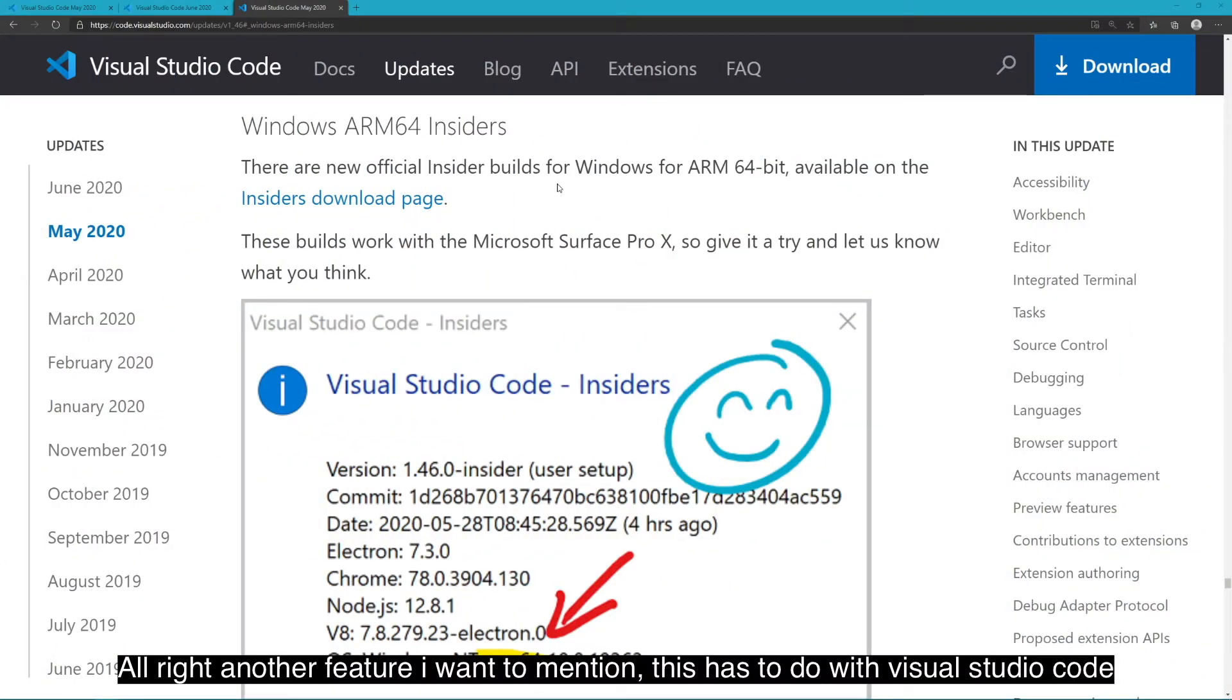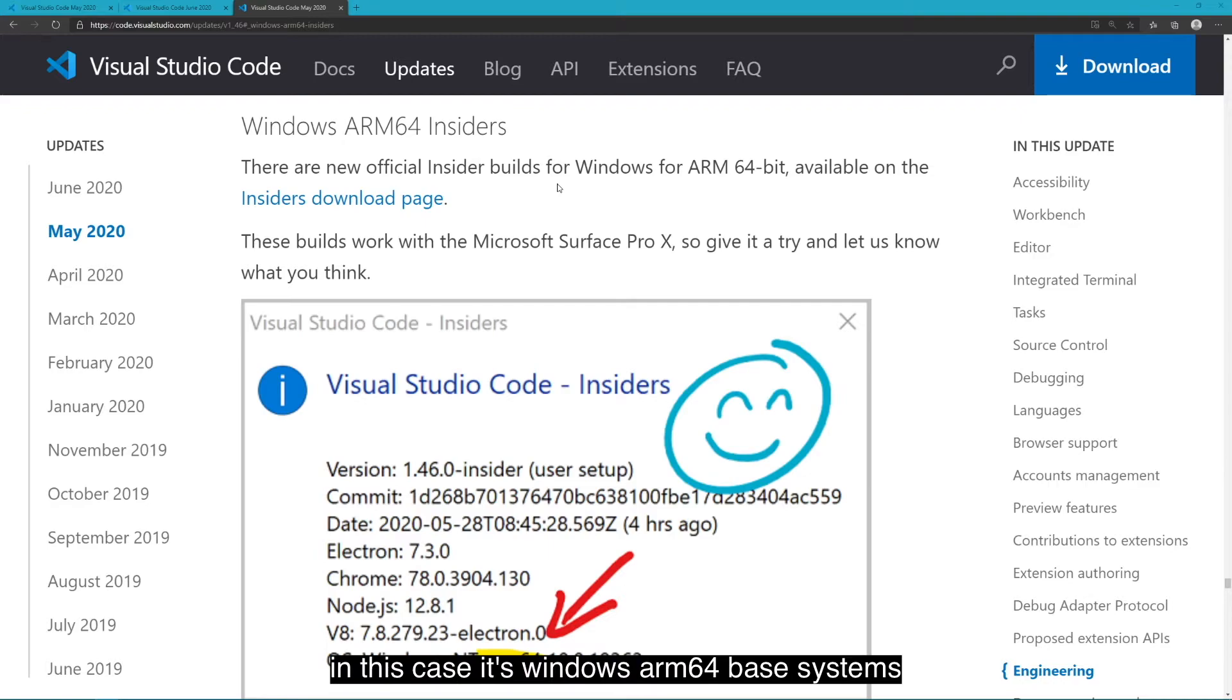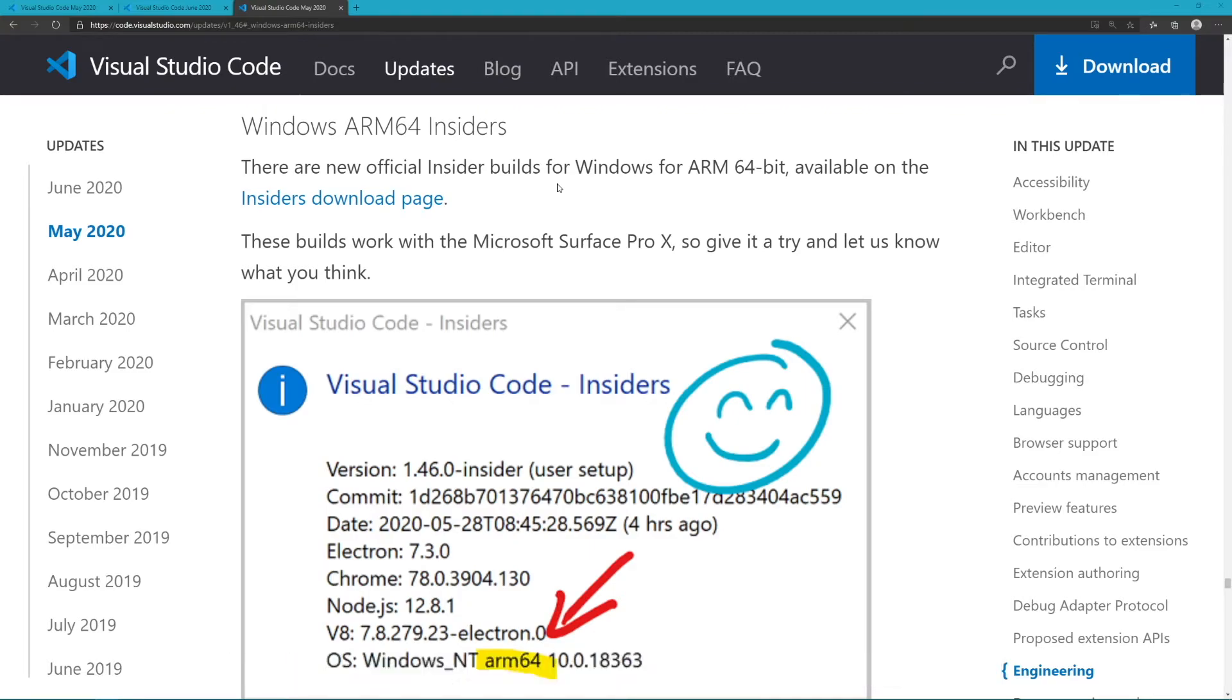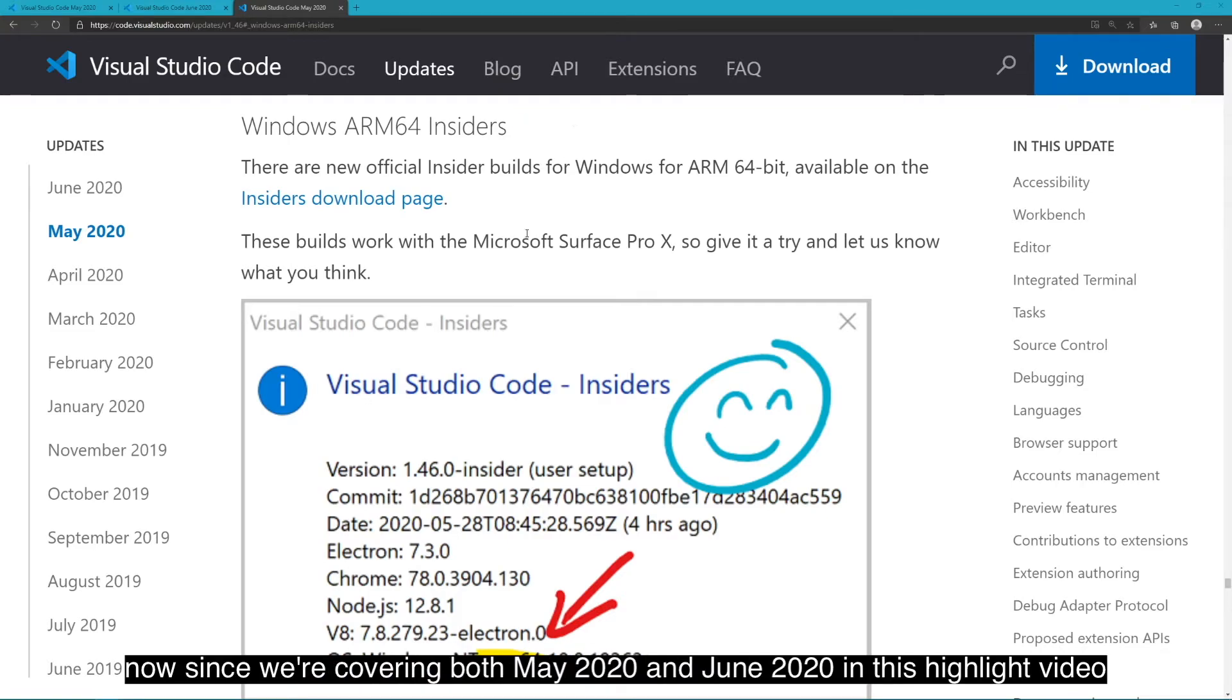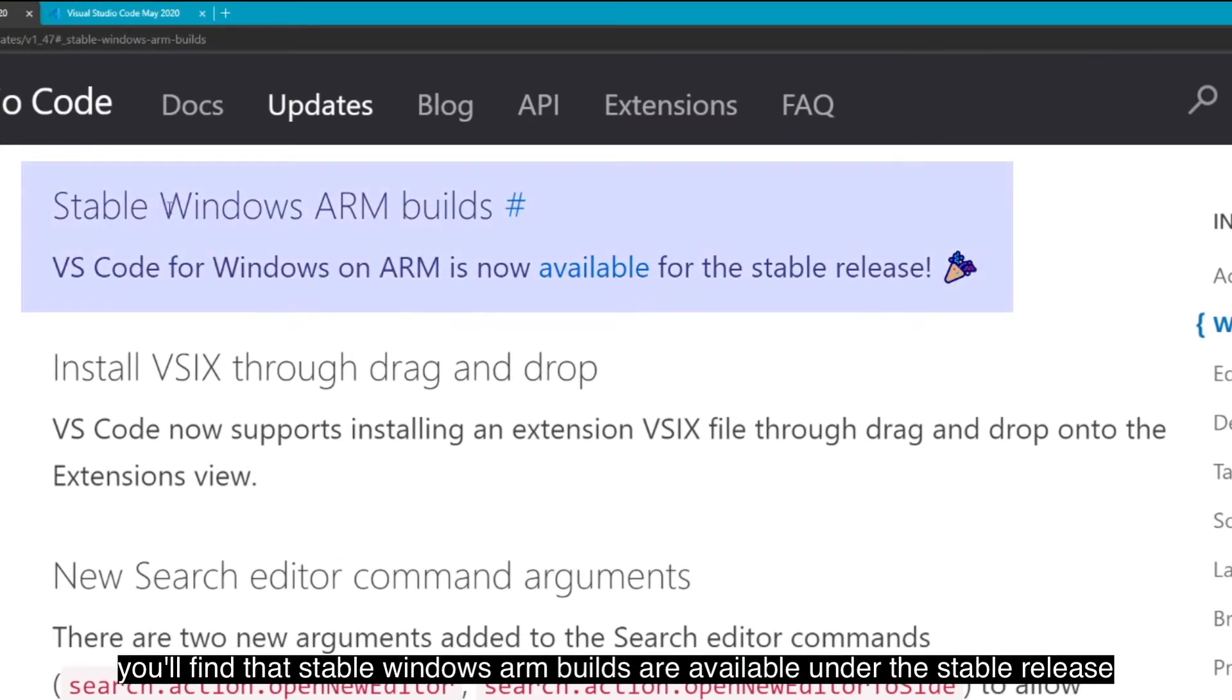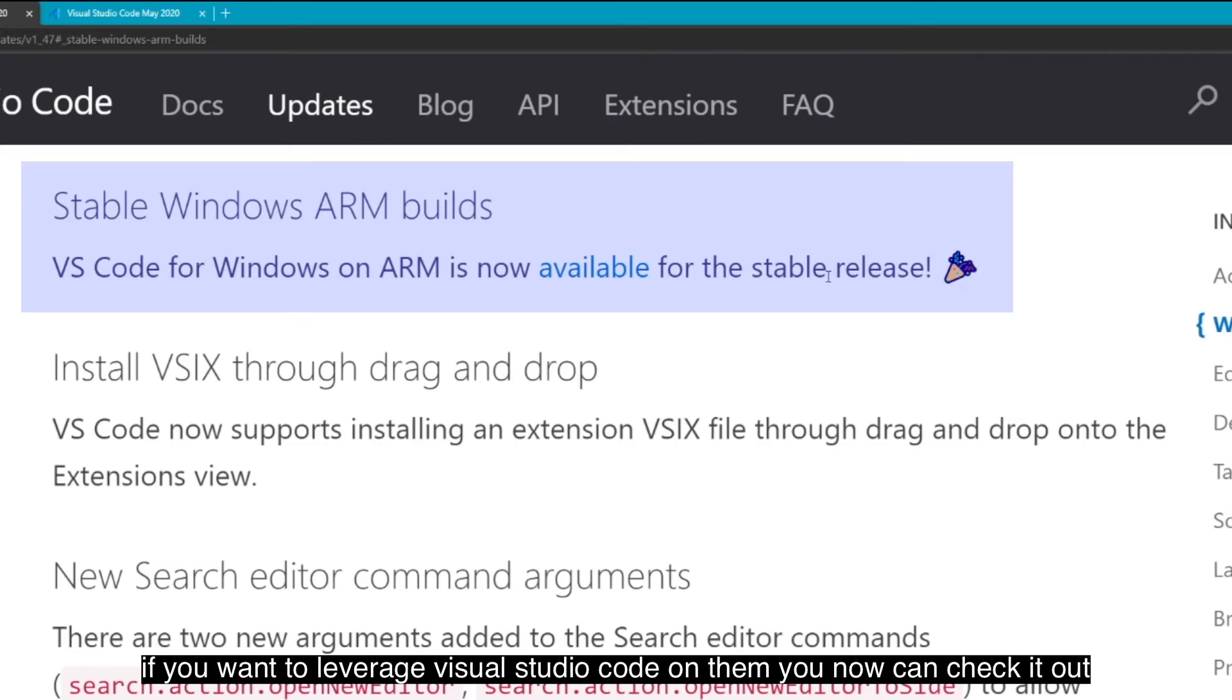All right. Another feature I want to mention, this has to do with Visual Studio Code being available in more places. In this case, it's Windows ARM 64-based systems. So, something like the Microsoft Surface Pro X. In the May 2020 release, they announced that it was available under the Insider's build of Visual Studio Code. But now, since we're covering both May 2020 and June 2020 in this highlight video, in June 2020, you'll find that stable Windows ARM builds are available under the stable release. So, go ahead and check that out for those ARM-based systems that you're using.